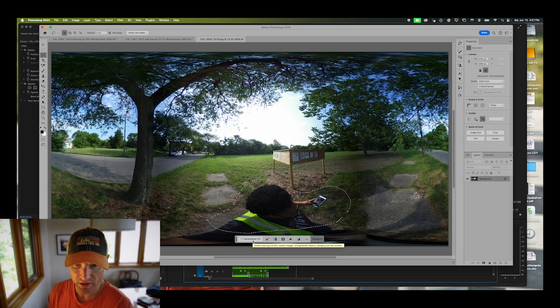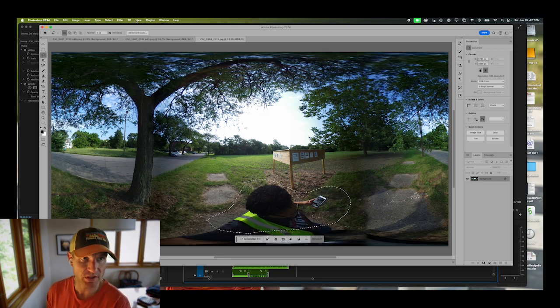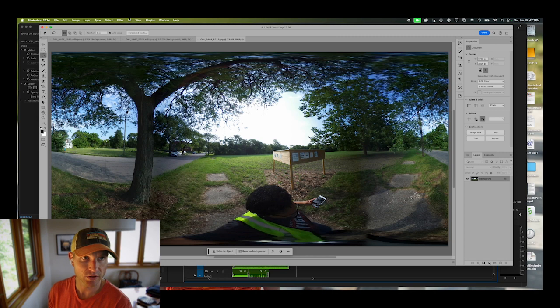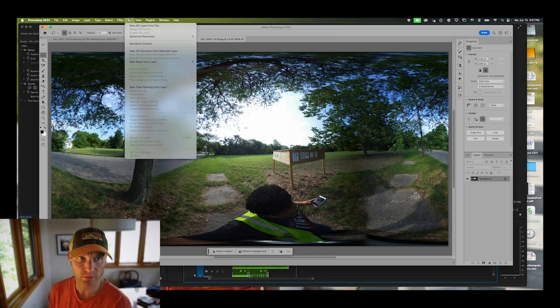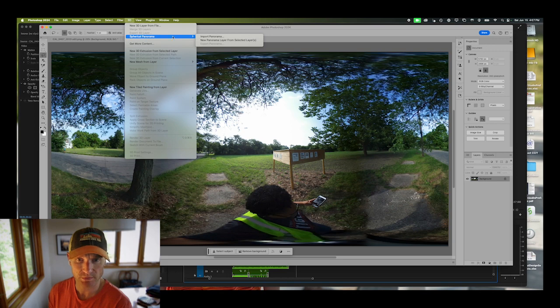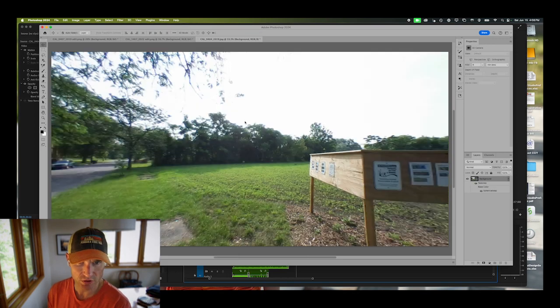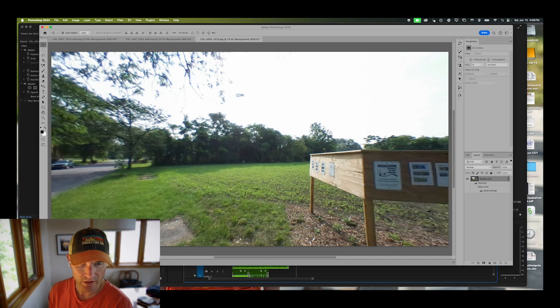You want to go up to 3D and click spherical panorama, and you'll click new panorama layer from selected layers. Then there's a new icon for your mouse cursor and you will actually go in the direction you want the image to go.